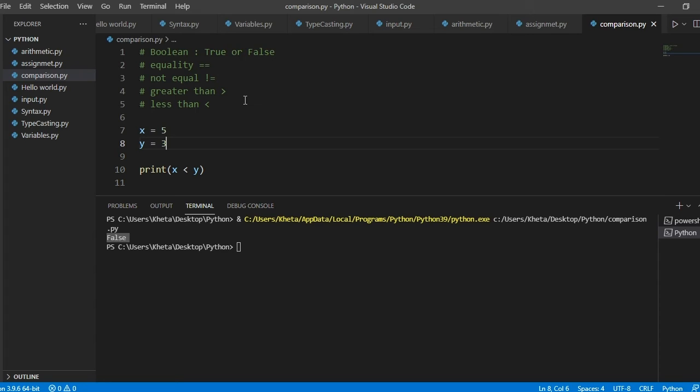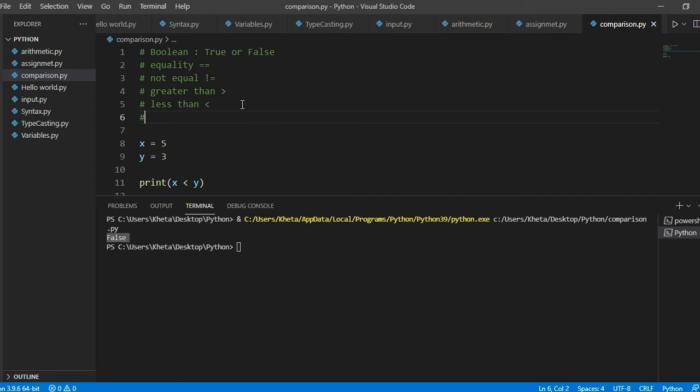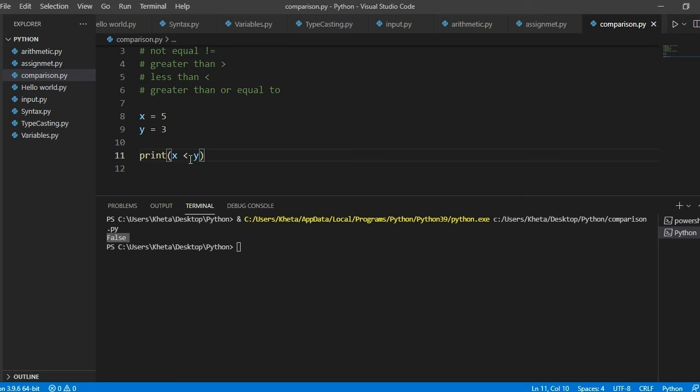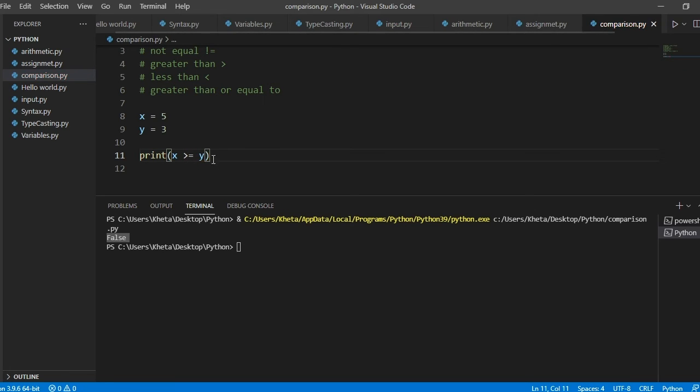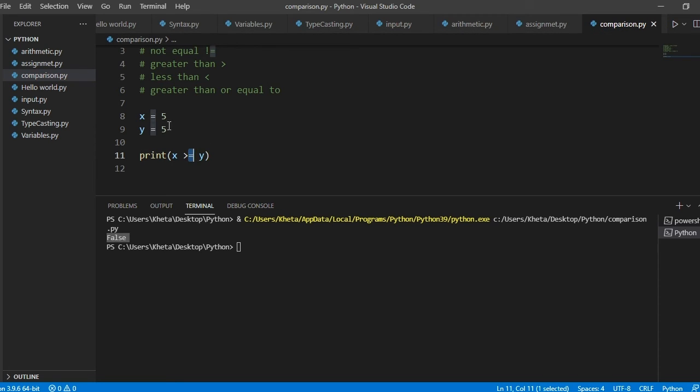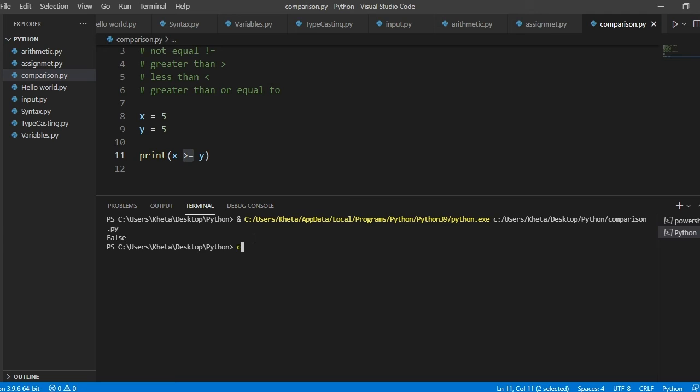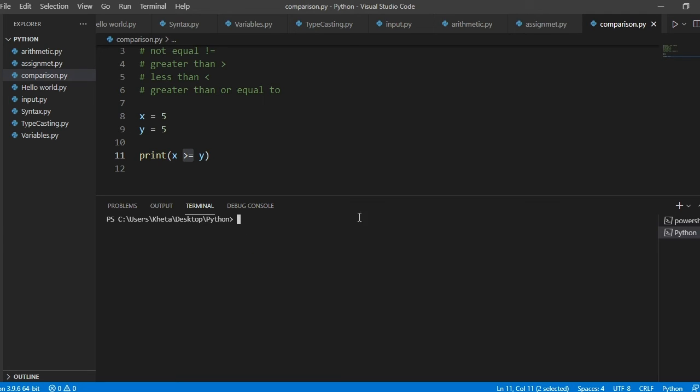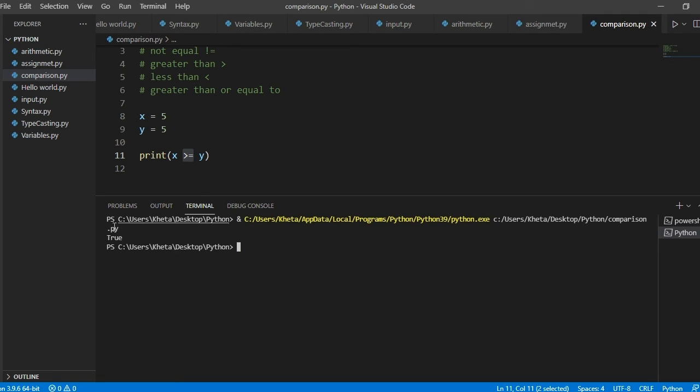The next comparison operator that I want to talk about is greater than or equal to. And this will return true if the value is greater than or equal to. So if this is 5, then one of them is true, which is the equality. It's not greater, so x is not greater than y, but they're equal. So both of these are checked. So if one of them is true, then the result should be true as well for the condition.